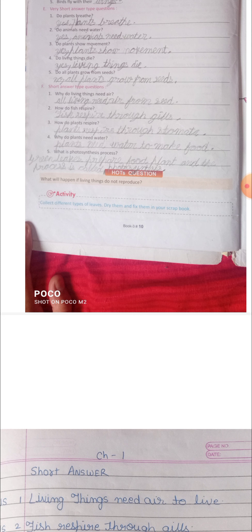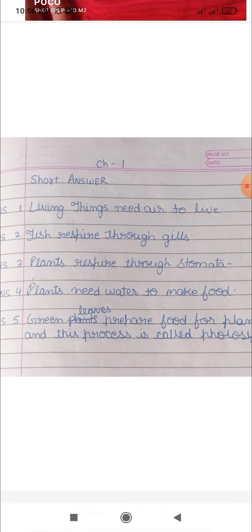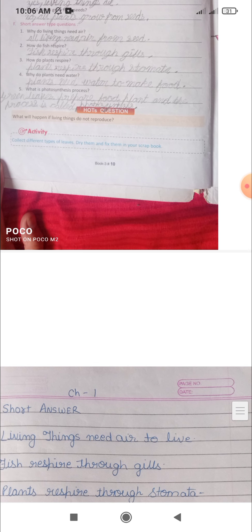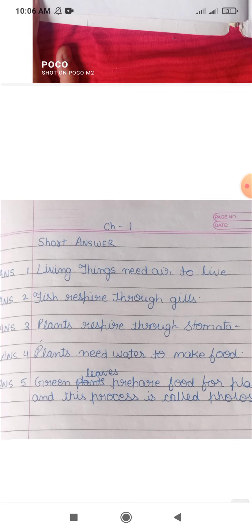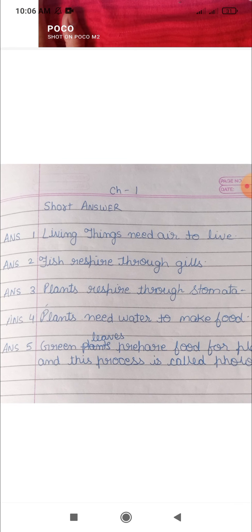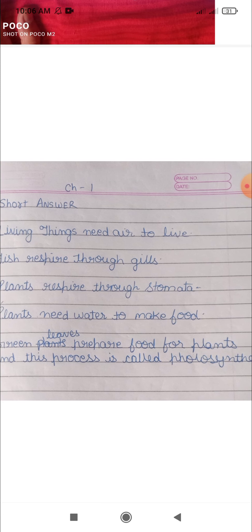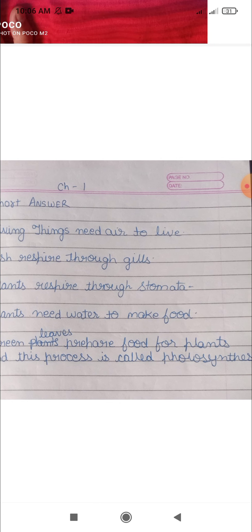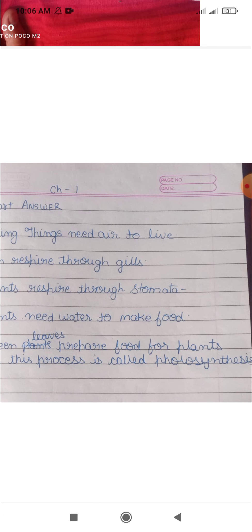Fourth question: why do plants need water? — answer is plants need water to make food. Fifth question: what is the photosynthetic process? — answer is green leaves prepare food for plants, and this process is called the photosynthetic process.